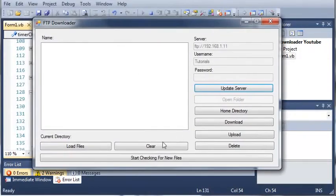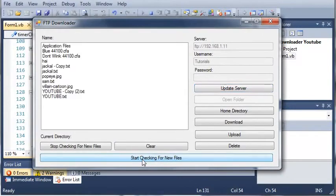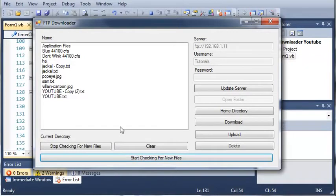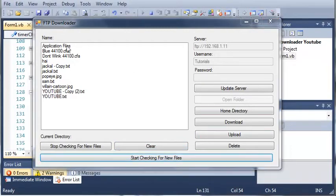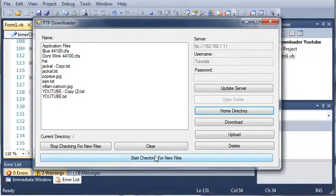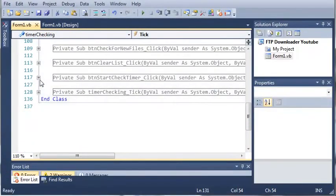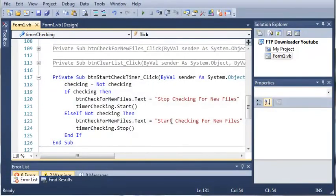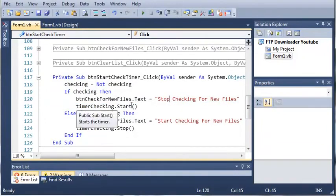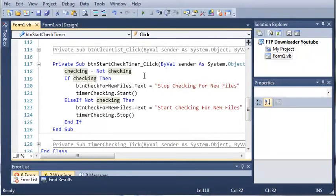And you can see here that we've got start checking for new files. So if I click this, it's going to check for new files. Now that just showed up a whole bunch of balloon tips because it did that for each one of these because it did not contain it. So we'll go to home directory. We need to change this. So it looks like it's not changing our text for this.